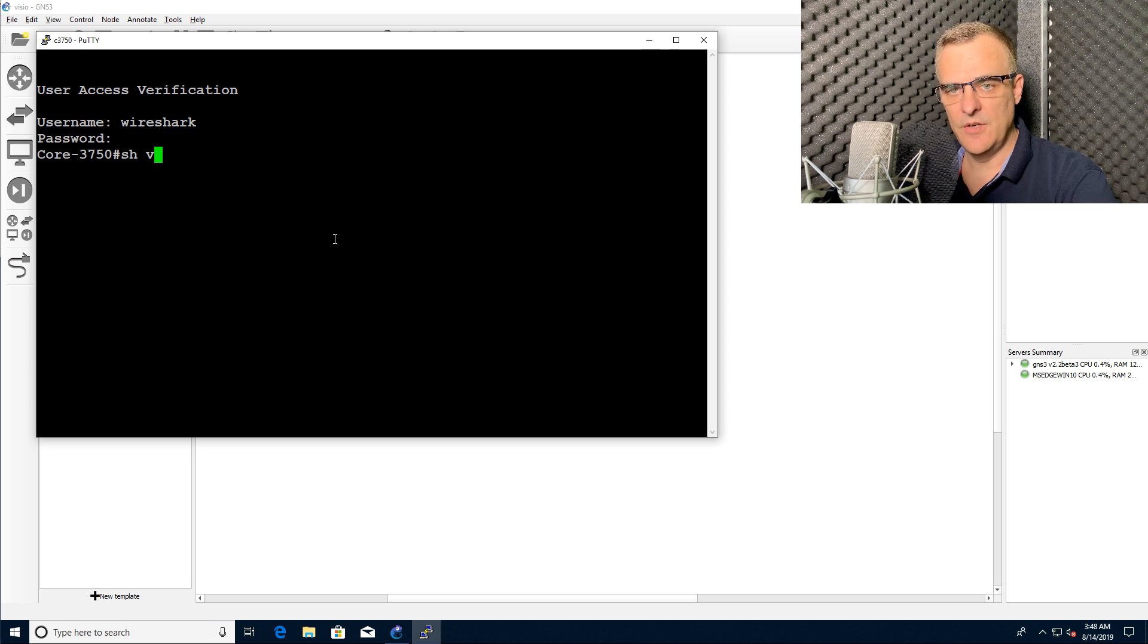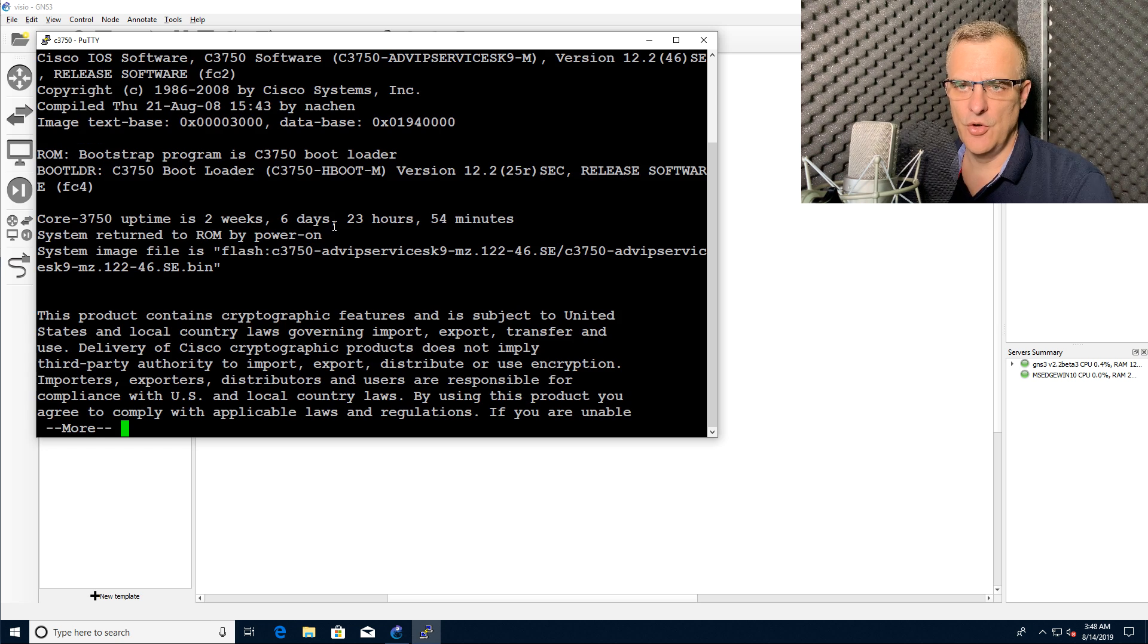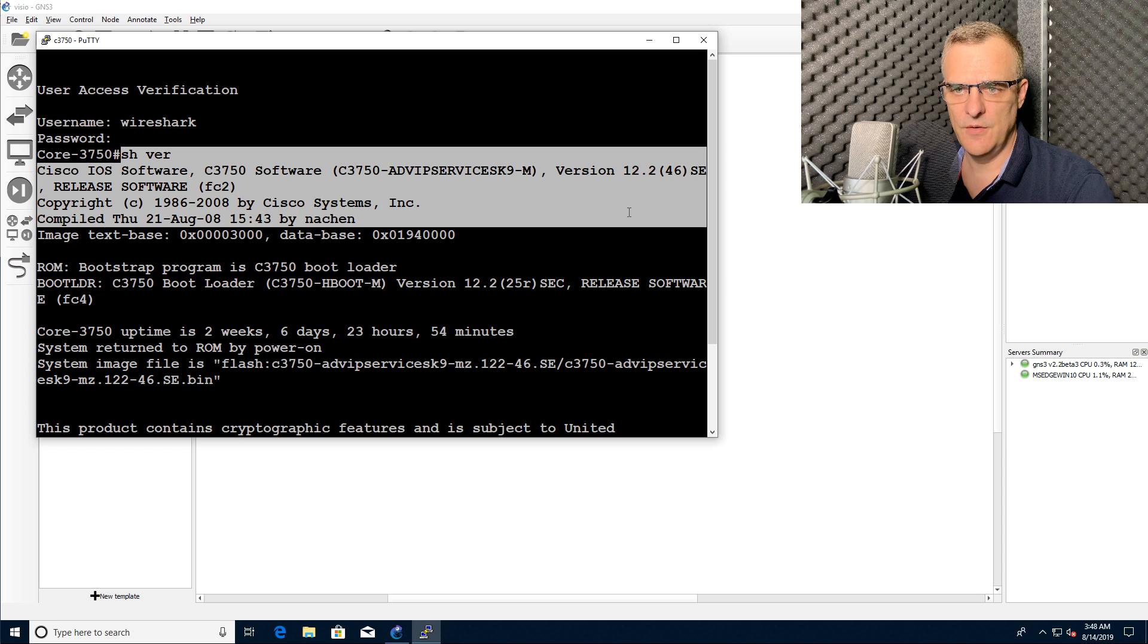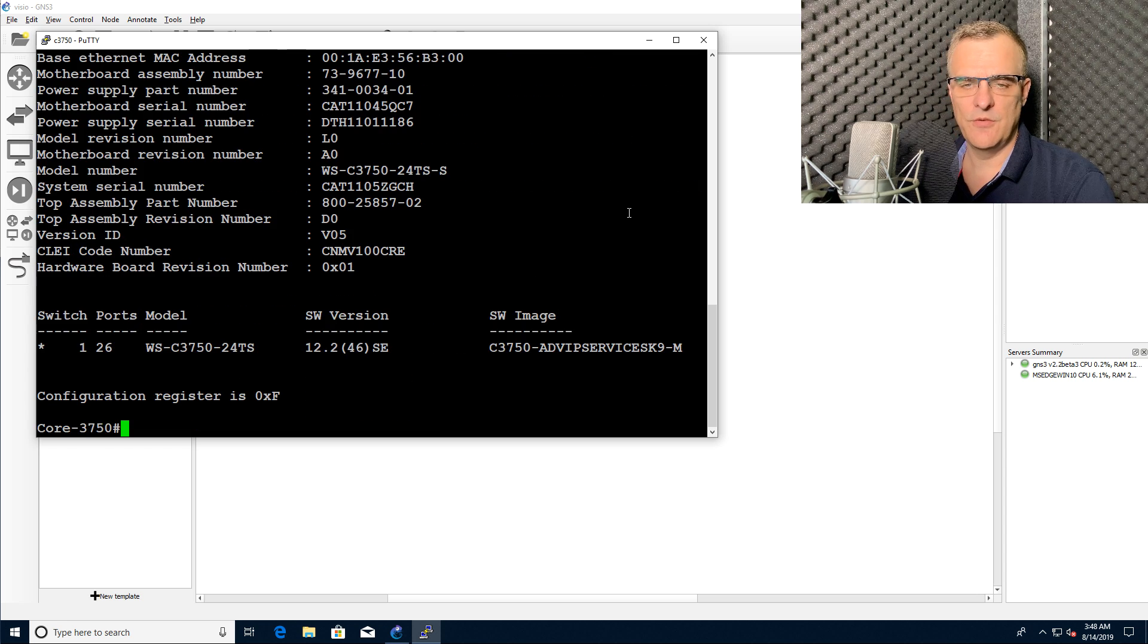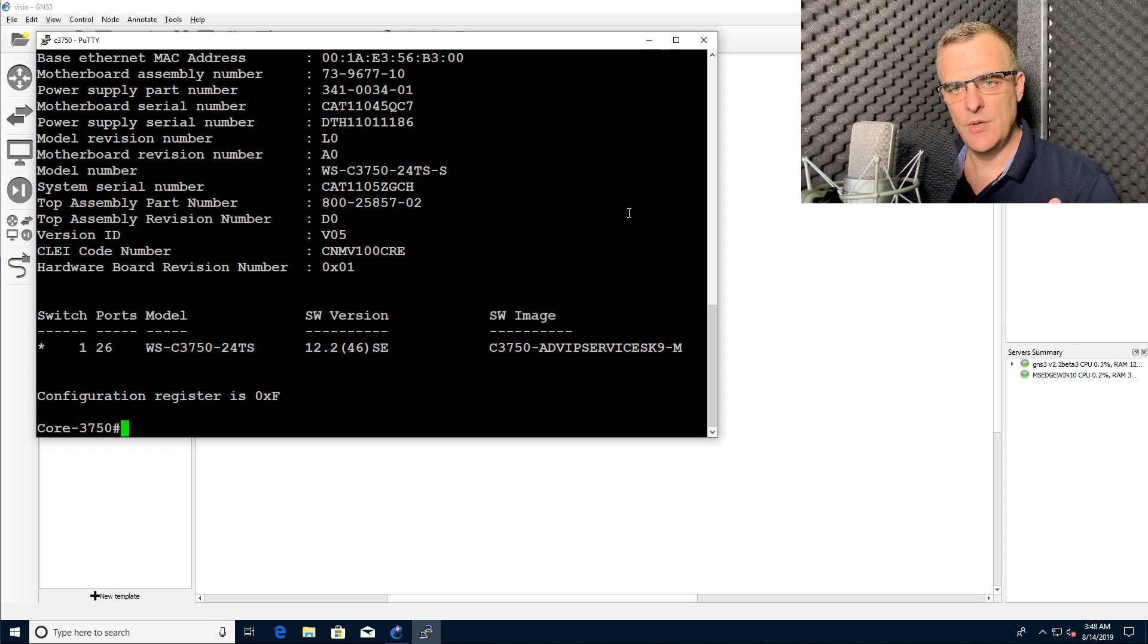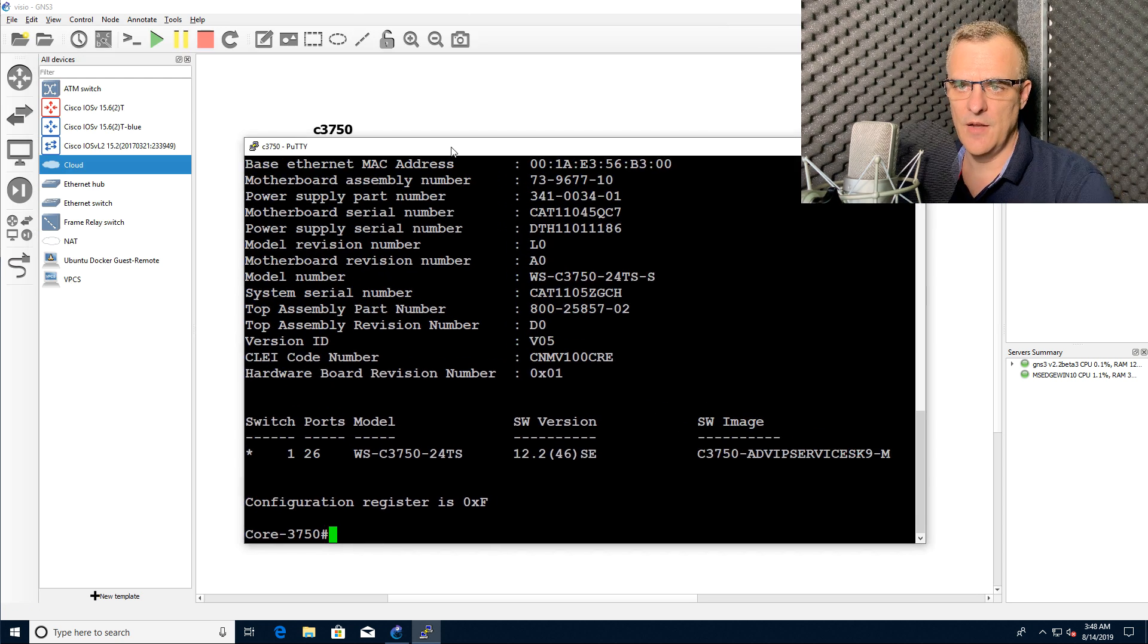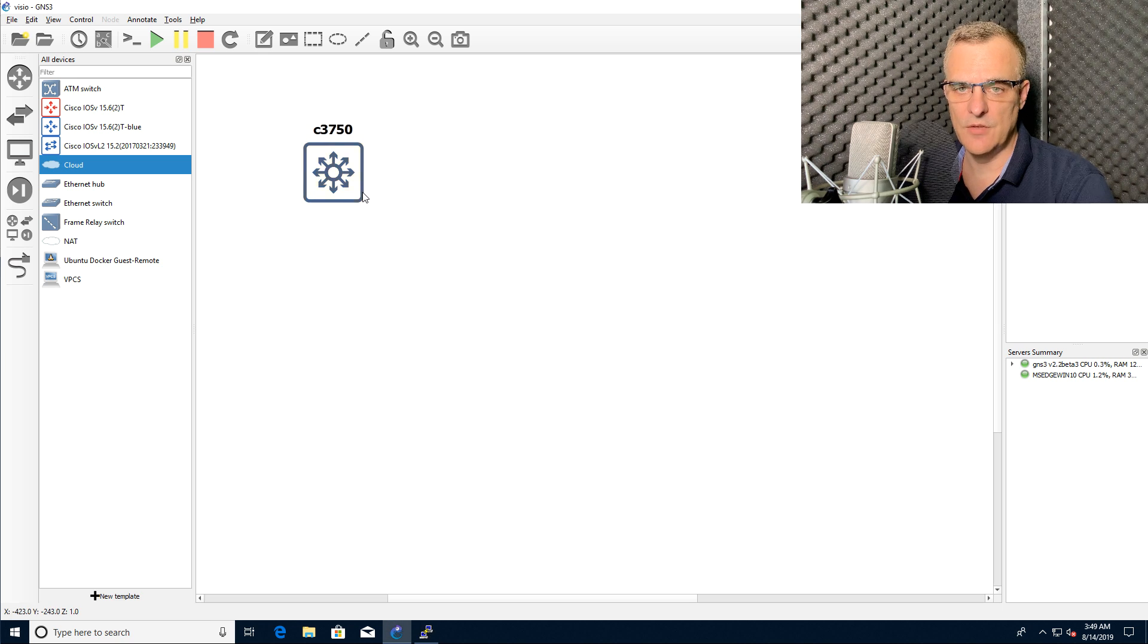As an example, you can see the name here is core 3750. Show version shows us that this is a 3750 switch. 3750 switches are not supported in GNS3. What I'm doing here is telneting to that device from my PC via the GNS3 graphical user interface.